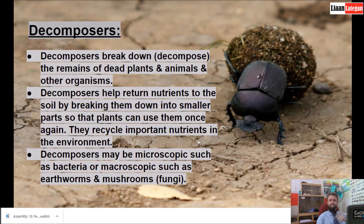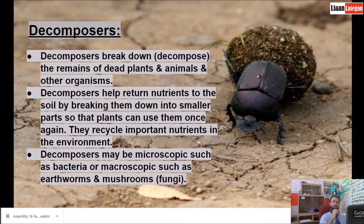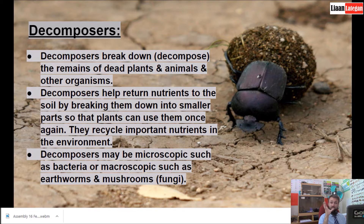Decomposers break down or decompose the remains of dead plants and animals, or in some cases both. Decomposers help return nutrients to the soil by breaking them down into smaller parts so that plants can use them once again. They recycle important nutrients in the environment. Decomposers may be microscopic such as bacteria, or macroscopic such as earthworms, dung beetles, or millipedes.